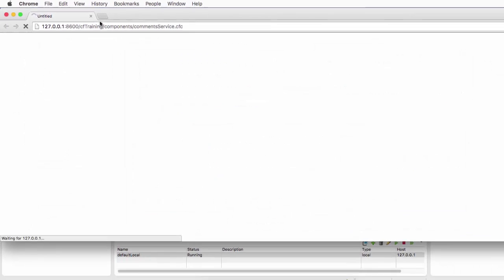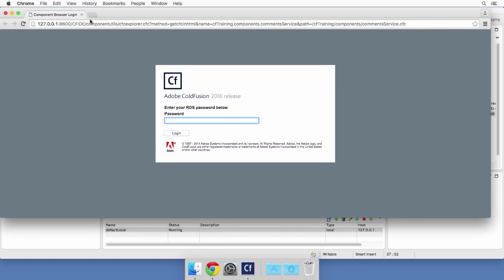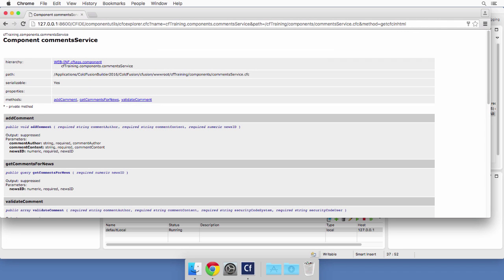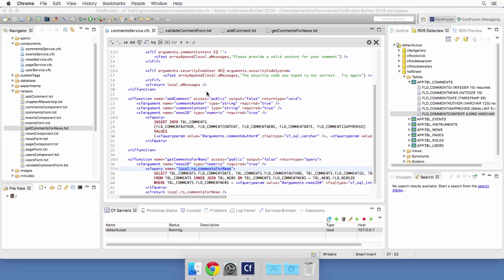Let's save the commentsService.cfc and browse it to make sure the syntax is correct — and it looks like everything is OK. Take some time to review the code of that component to make sure you understand everything before moving on to the next video.